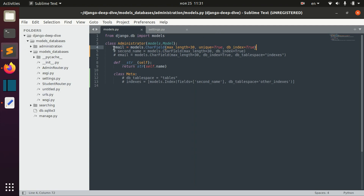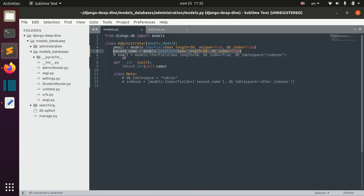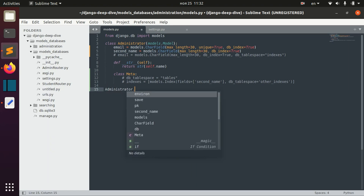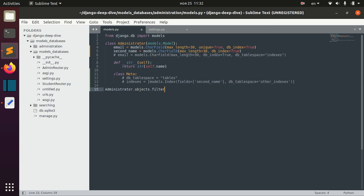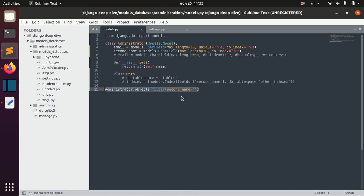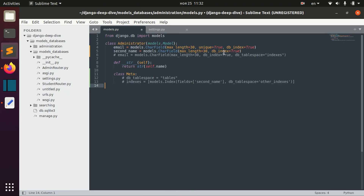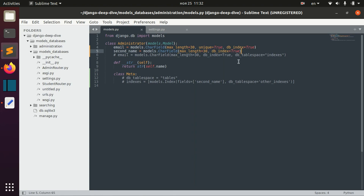The same goes for example for second_name. Though it's not unique, we quite often filter by second_name. To make this filtering quicker, we need to define that this field should be indexed too, and we do it in the same way. Right now, if you have some other non-indexed fields, these indexed fields will be saved in the same tablespace — the default administrator tablespace.